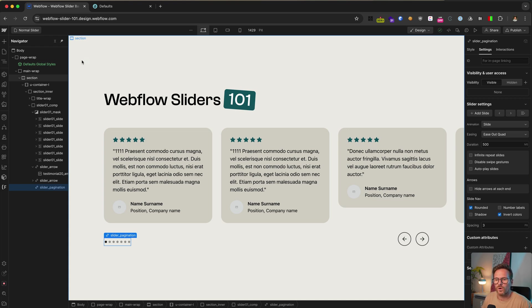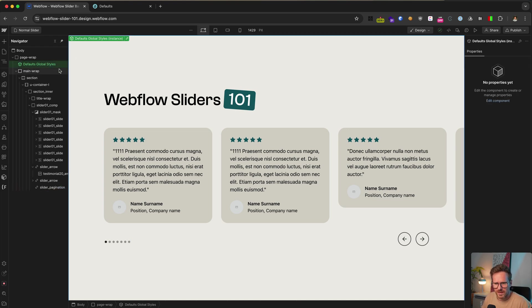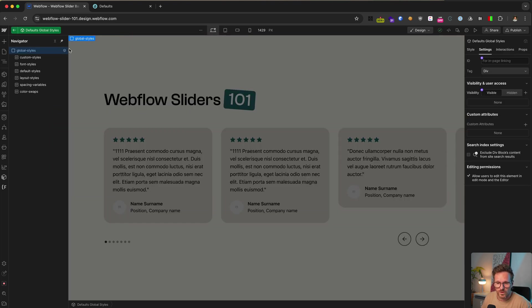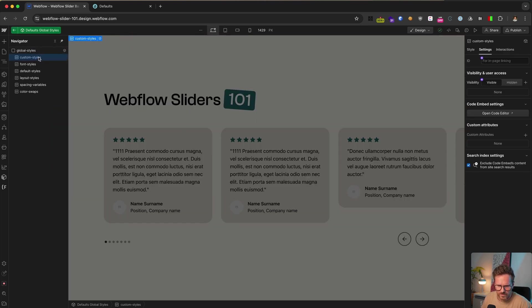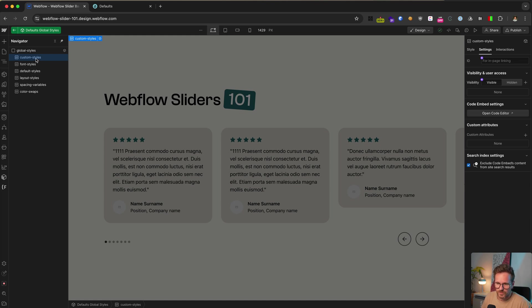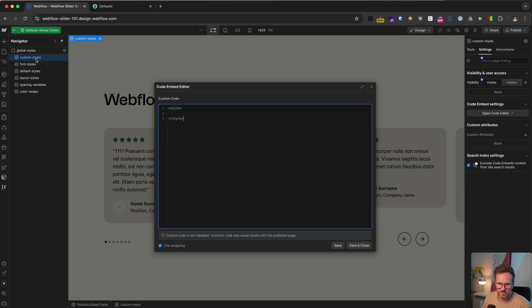So go to your global styles embed or create one. If you haven't done yet and don't worry about the number of embeds I have here. They're just to sort the custom code a little bit. Probably it's enough for you to only have one embed. So open it and paste in the CSS.